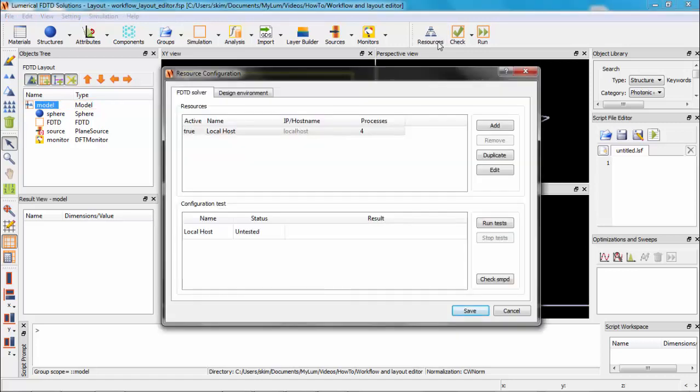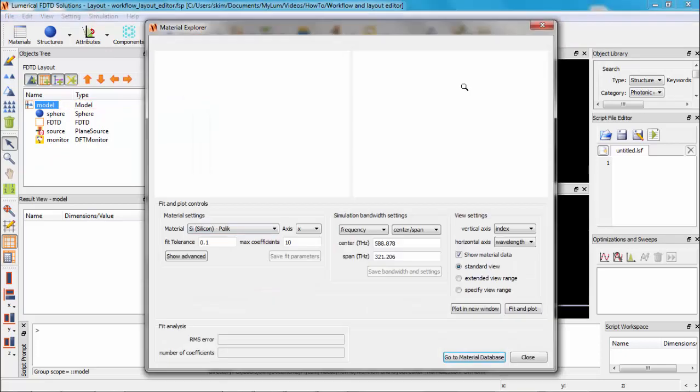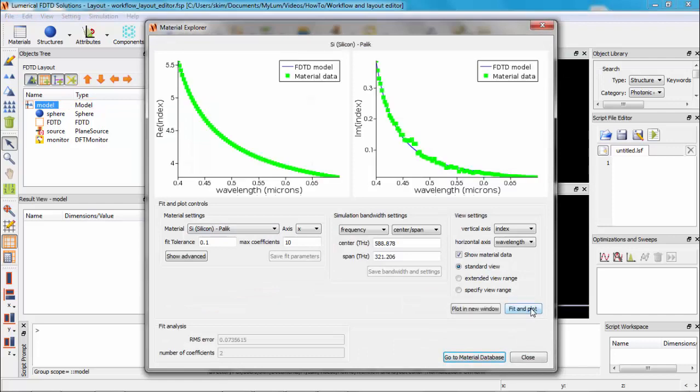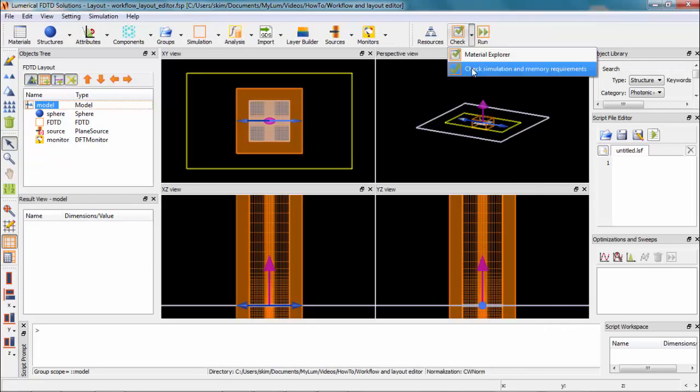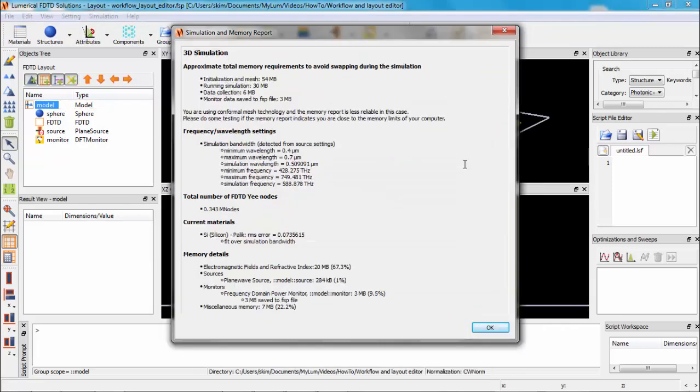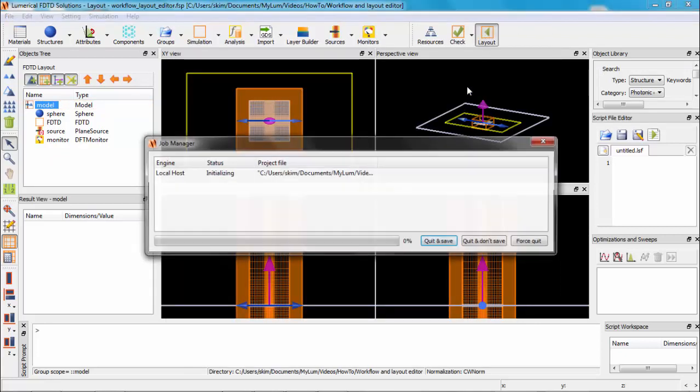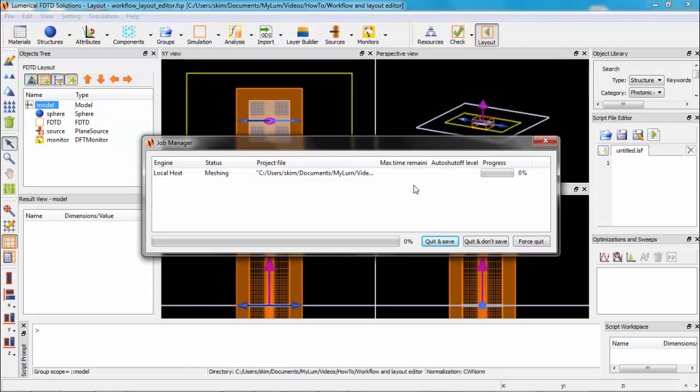Next, you can specify the resources to be used for simulation. In this case, I'm using four processes. Next, check the material properties. Make sure the fitting is good. And check the simulation summary and memory requirement. Then click run.